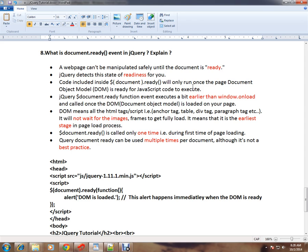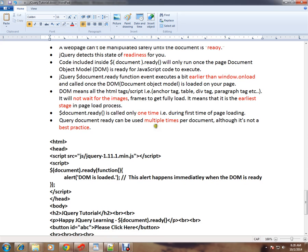Document.ready is called only one time during the first time of page loading. Document.ready can be used multiple times per document in the HTML page. You can use multiple times, though it's not a best practice.